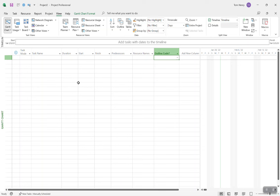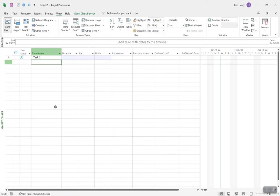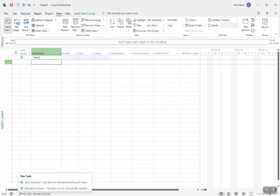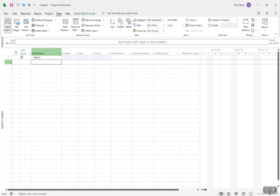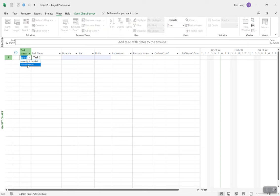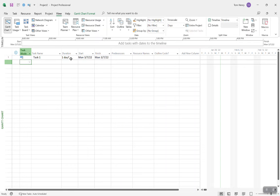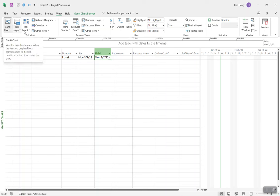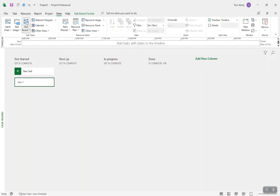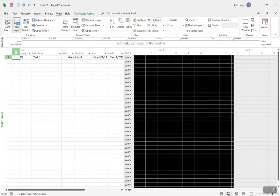If I want to see the Gantt chart view where I see all my tasks — let me put my first task in here: Task 1. I'm going to make this auto-scheduled; the default out of the box is manually scheduled, but I highly recommend you switch that to auto schedule. You can see when you do that, you get the start and finish dates. If I want to see tasks, I want to be in a task view — that section is called Task Views. There are also network diagrams, calendar views, and task boards if you're using Kanban.